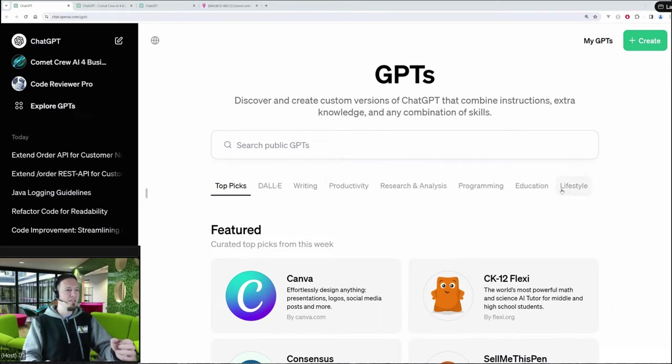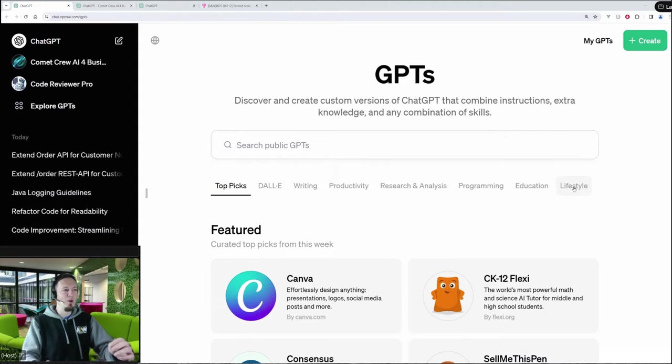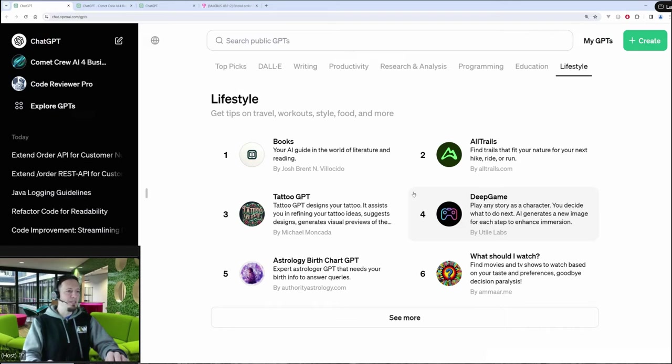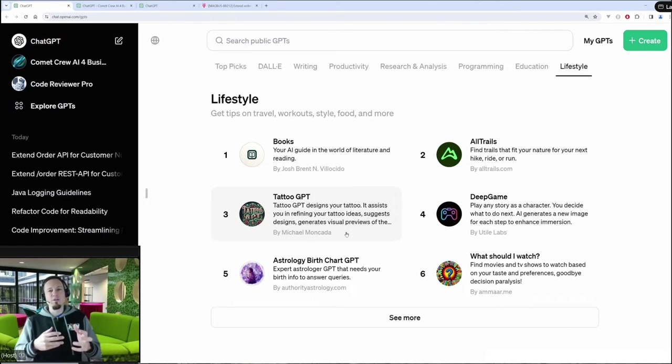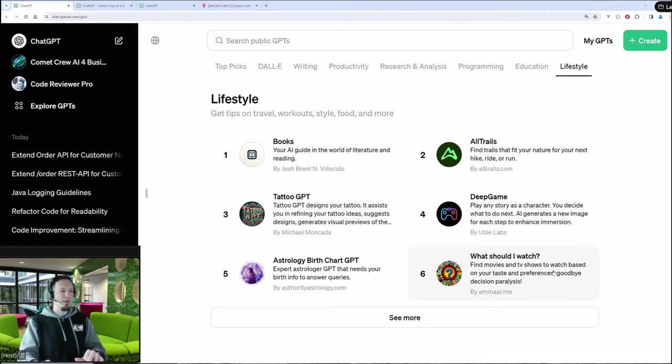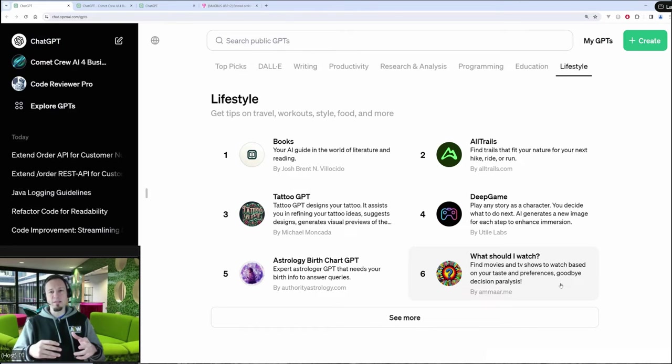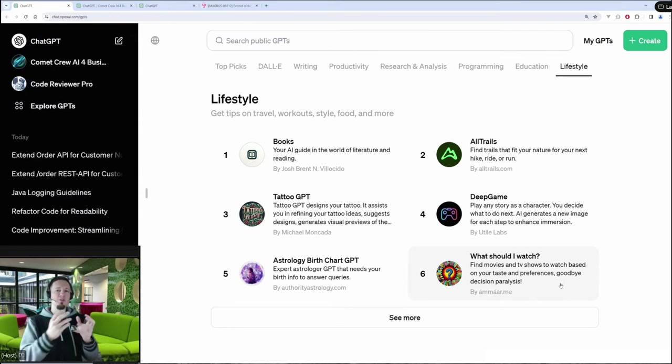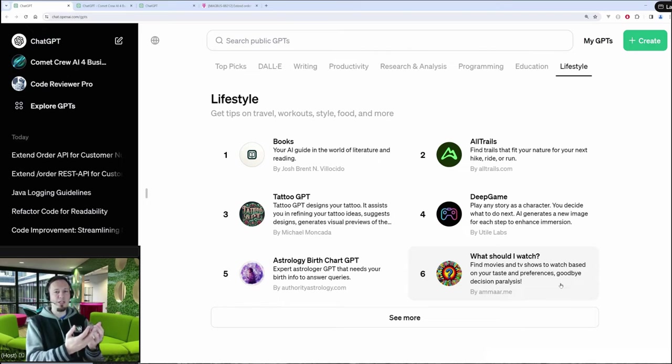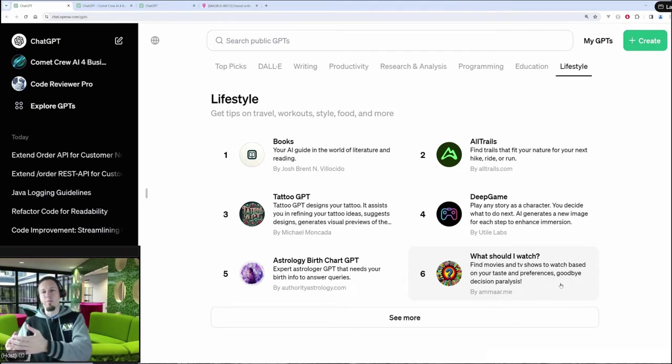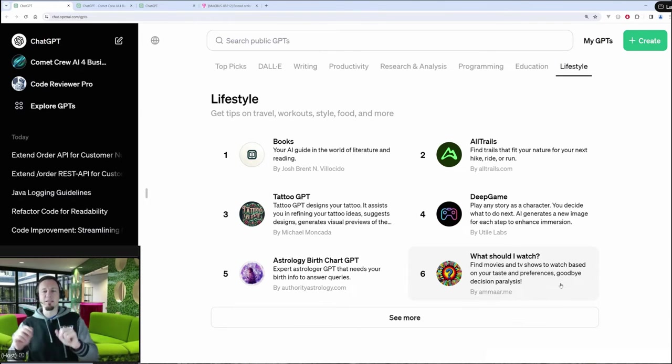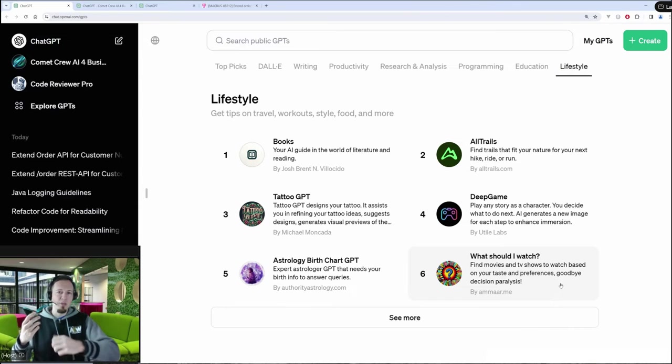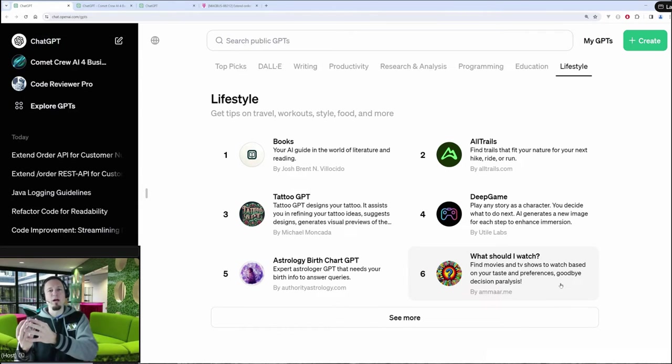The easiest way to understand it is if we jump to lifestyle. So here we can see, for example, a GPT which is giving you advice how to design tattoos for yourself. Or here we have a GPT giving you advice about movies to watch. So a custom GPT is always a general GPT, as it is used in ChatGPT, combined with additional extra information, extra content.